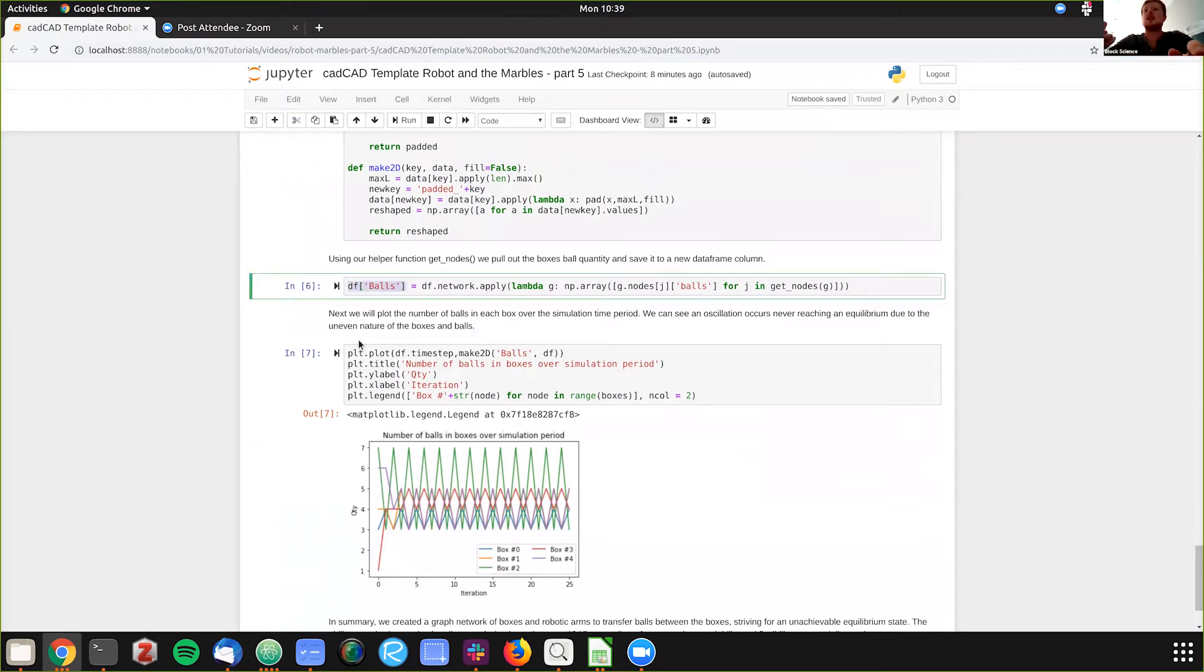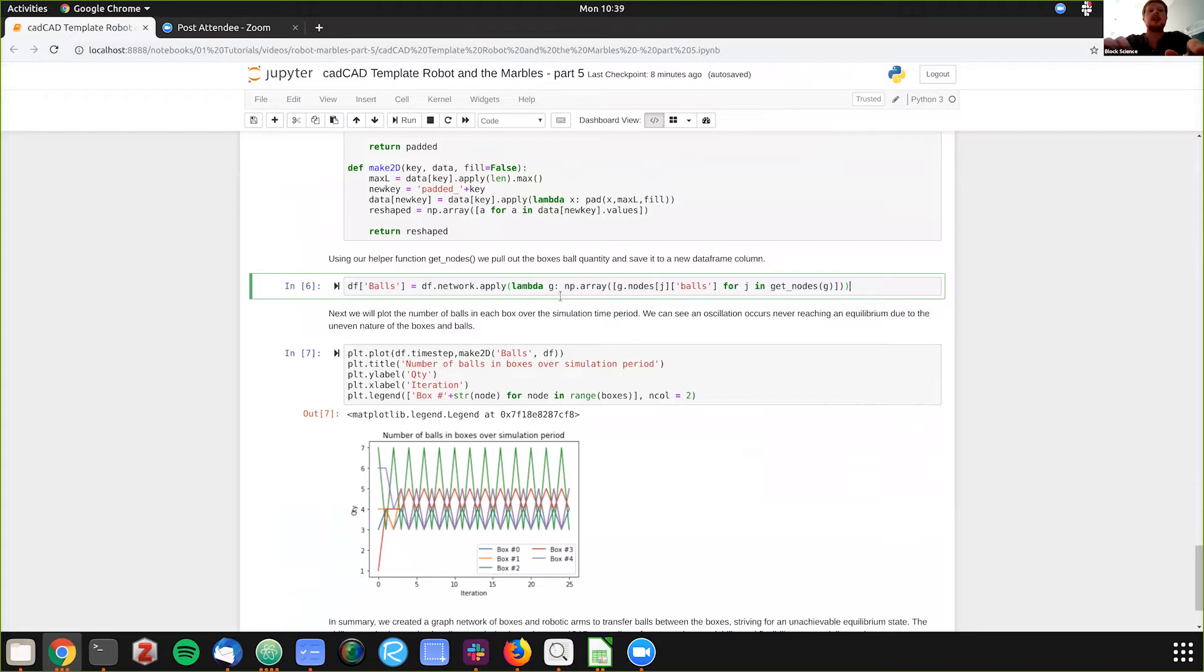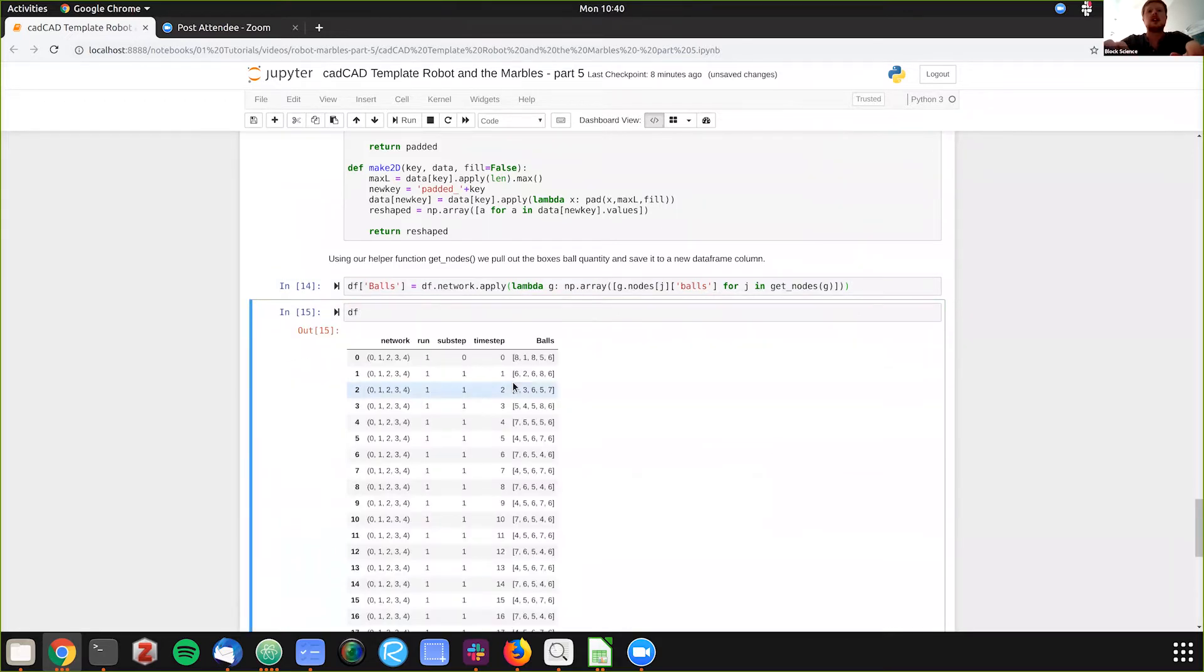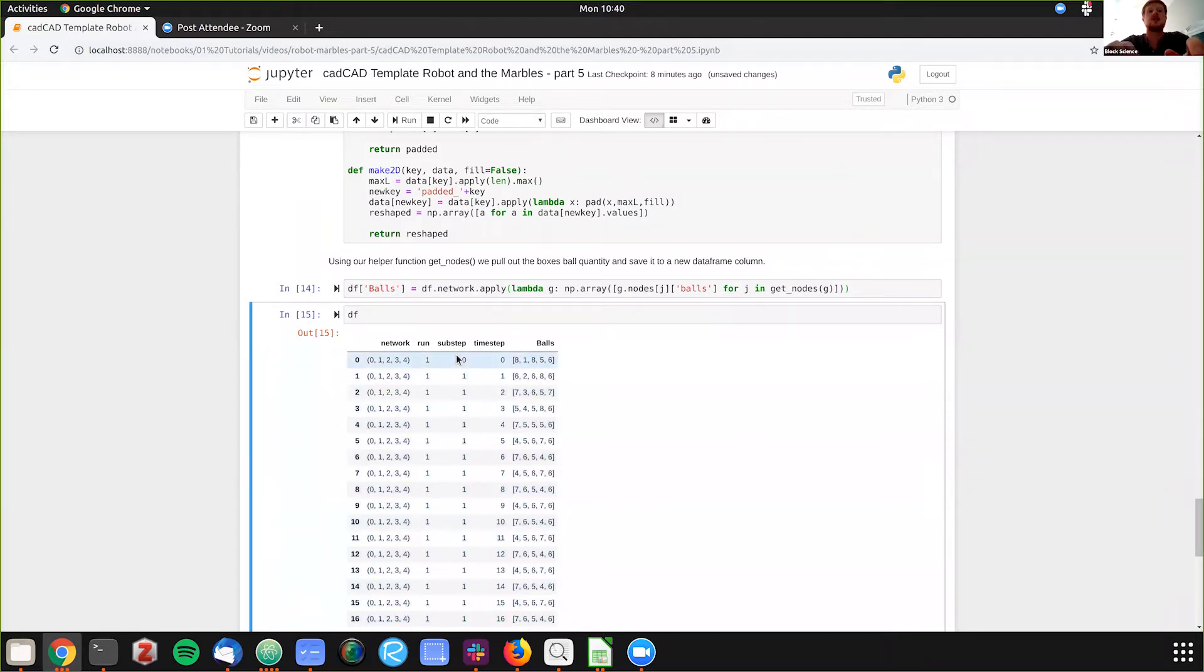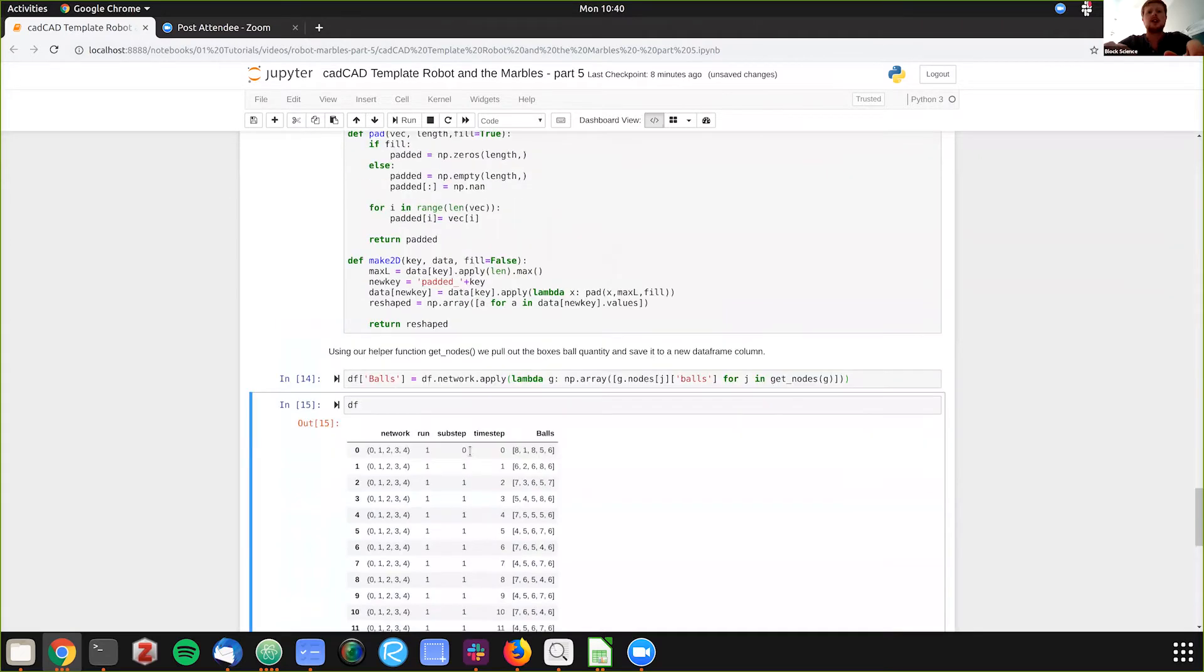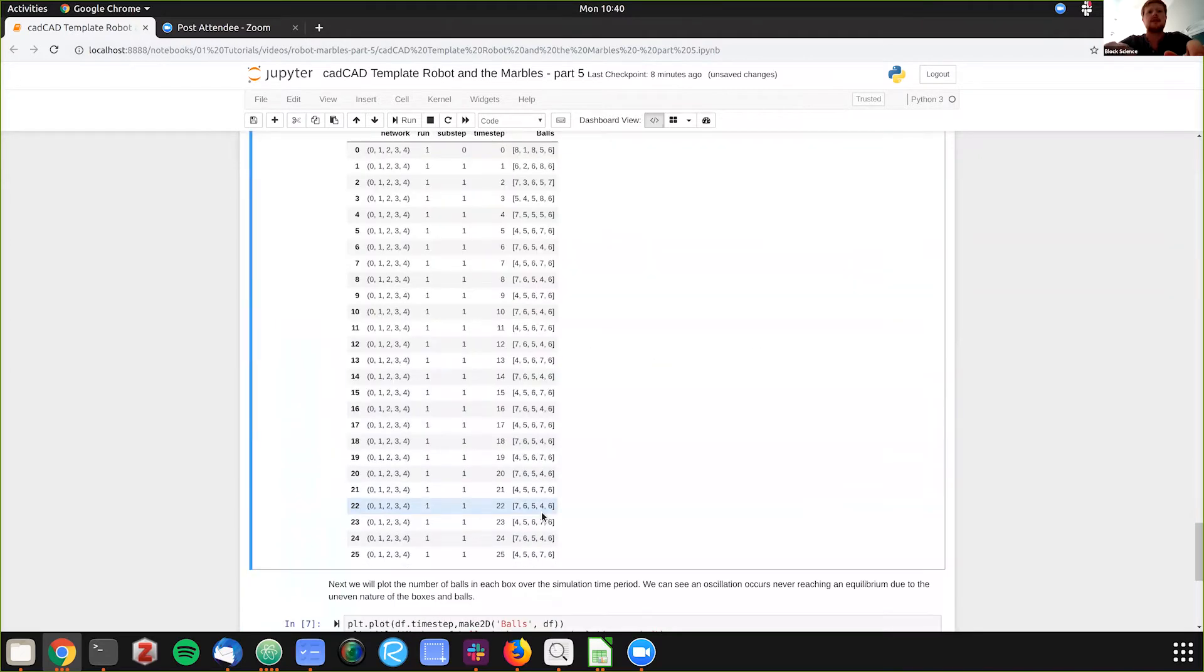We're creating a new column that's called balls. And what we're doing is pulling out the balls using this helper function using a lambda to apply it out of the network. So now if we look at the pandas data frame here, you see there's a list inside each of the time steps that has a number of balls. And if you look, eight, one, eight, five, six is the same that we had up here.